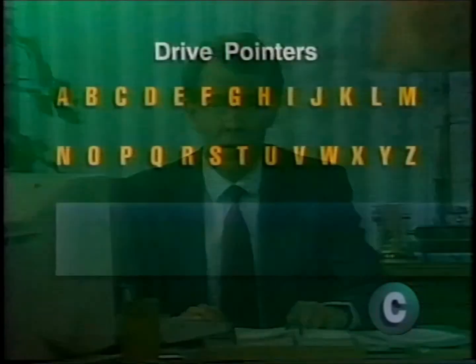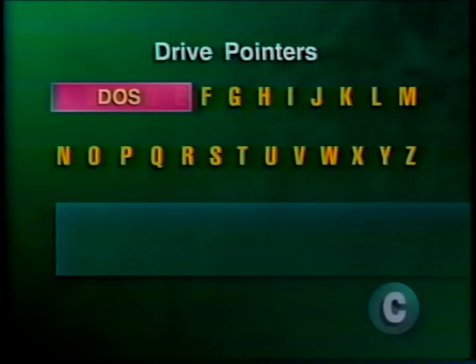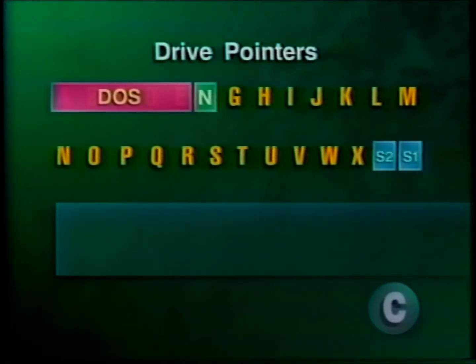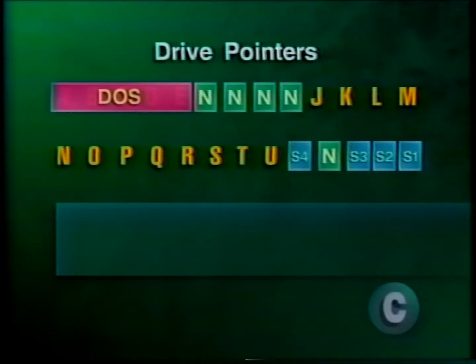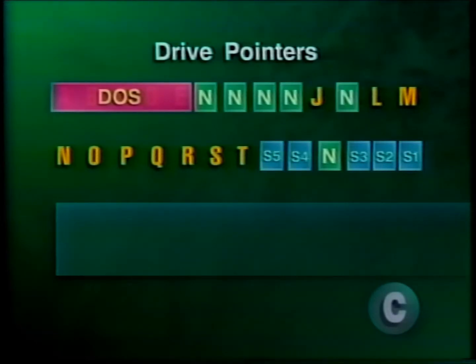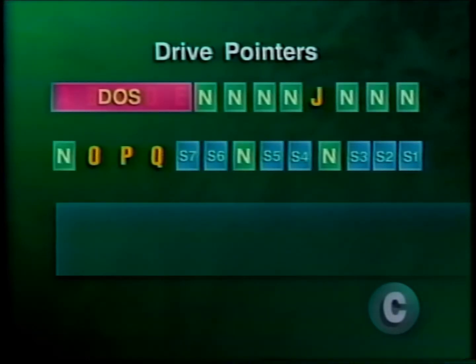There are 26 letters available to each workstation to assign as DOS, network, and search drive pointers. For instance, DOS 3.3 uses drives A through E by default, but the remaining letters may be assigned as network or search drives to point to various locations within the directory structure. The number of search drives may increase or decrease depending on the number of network drives you define.